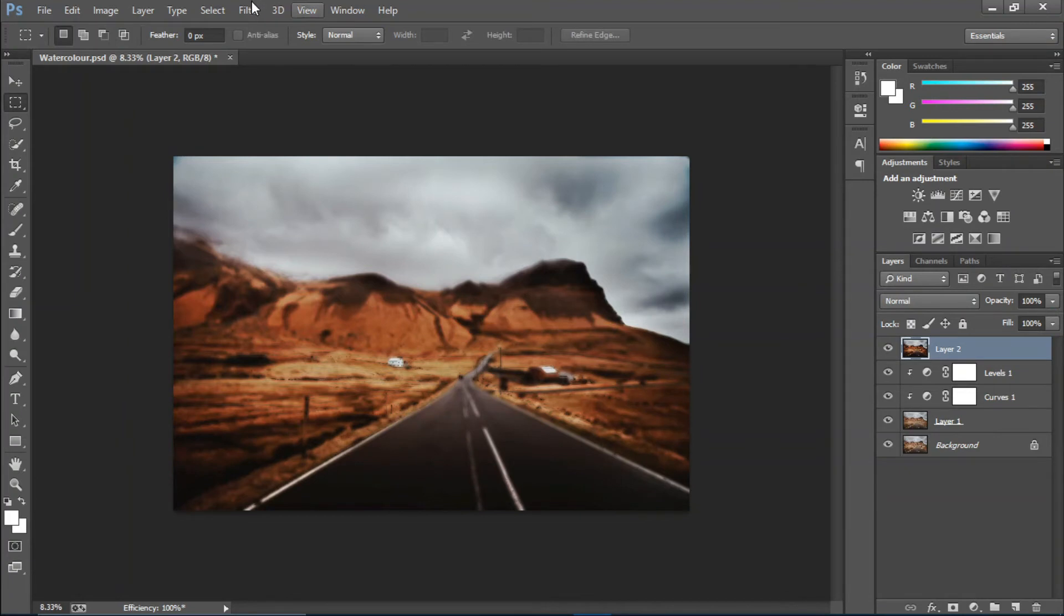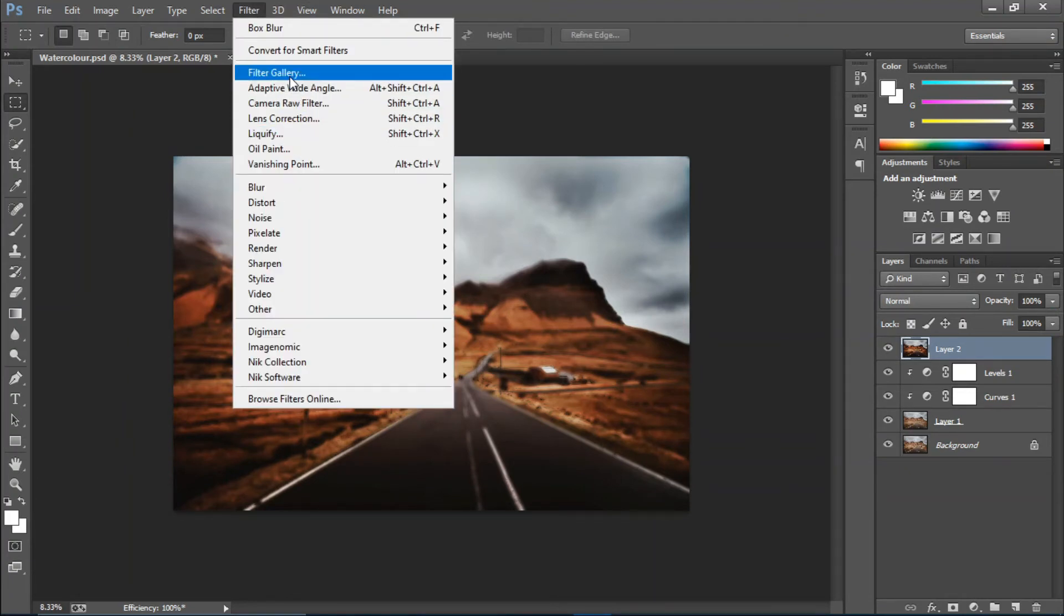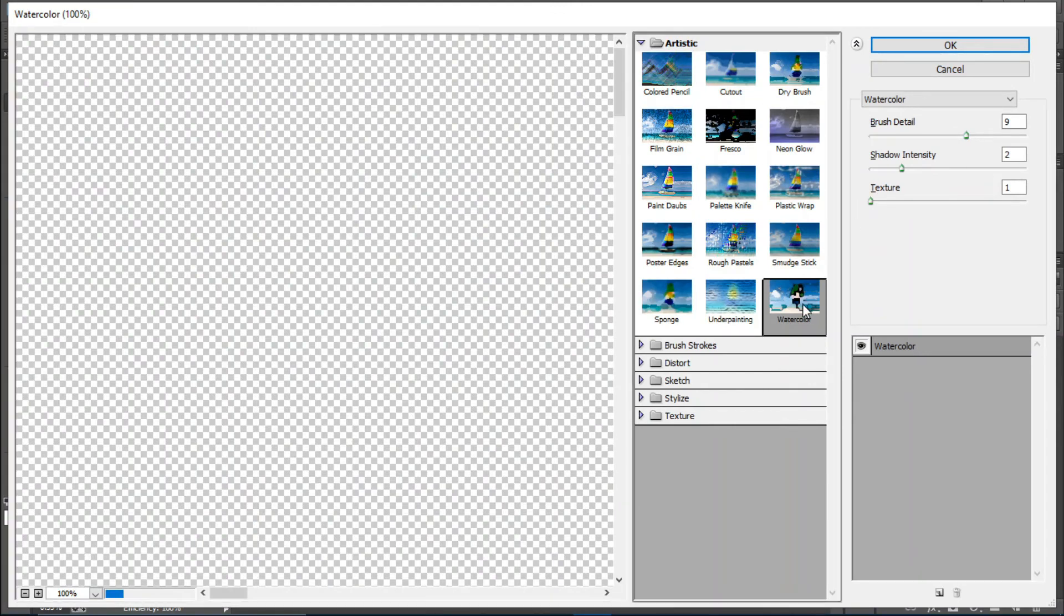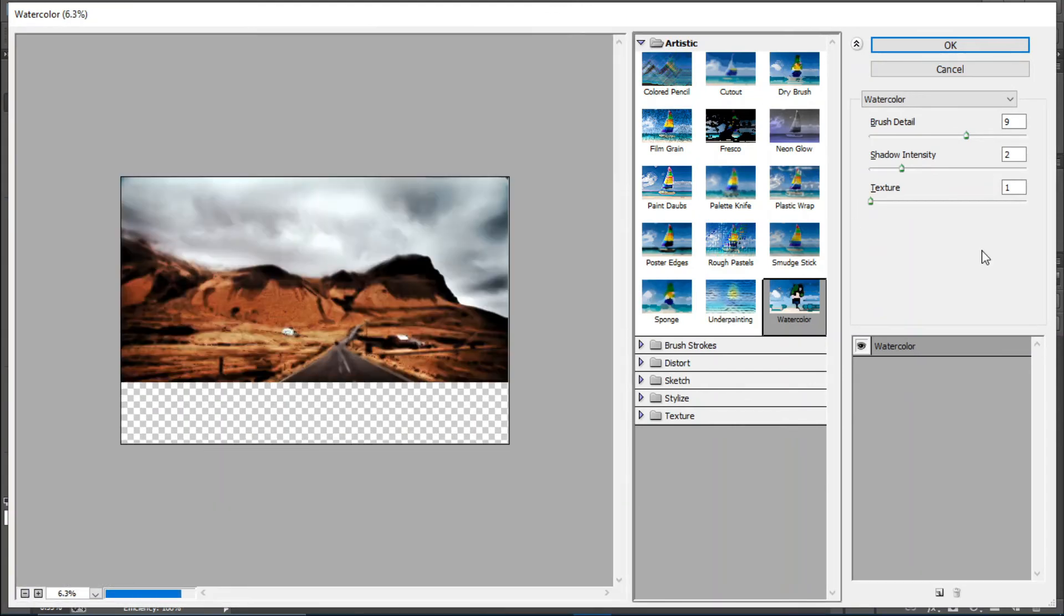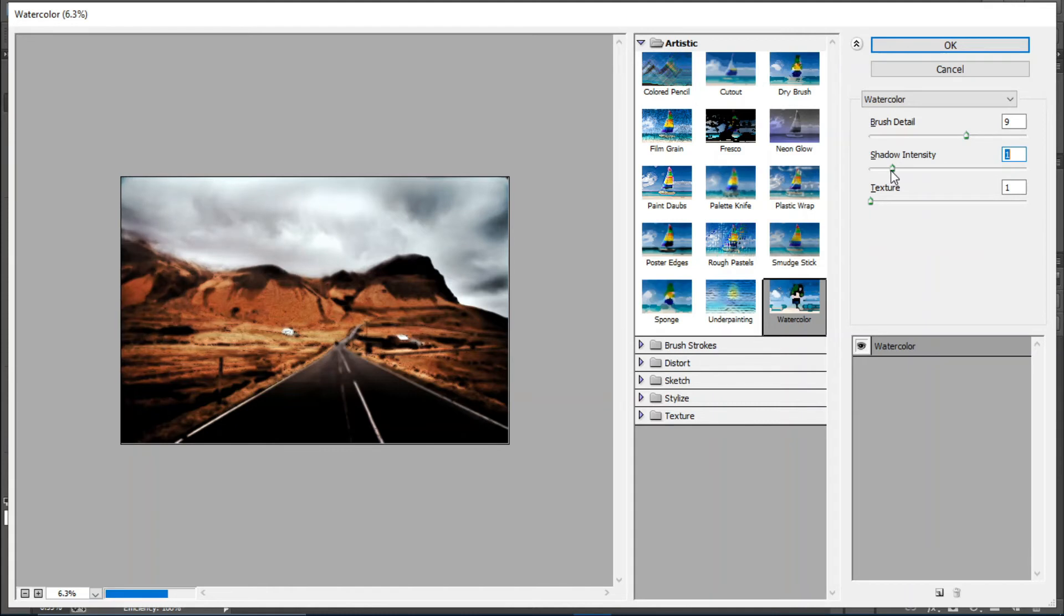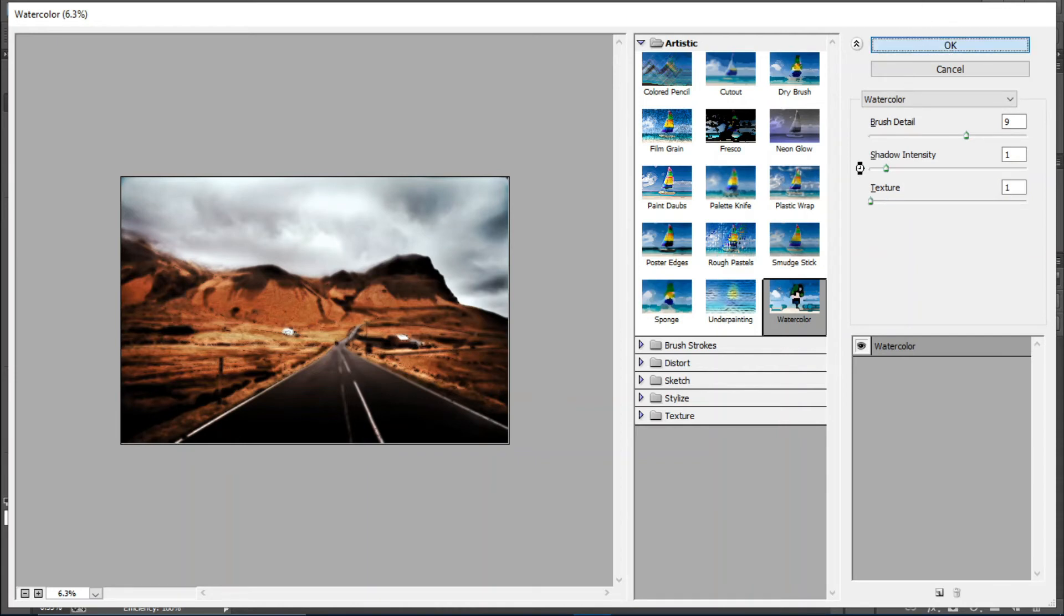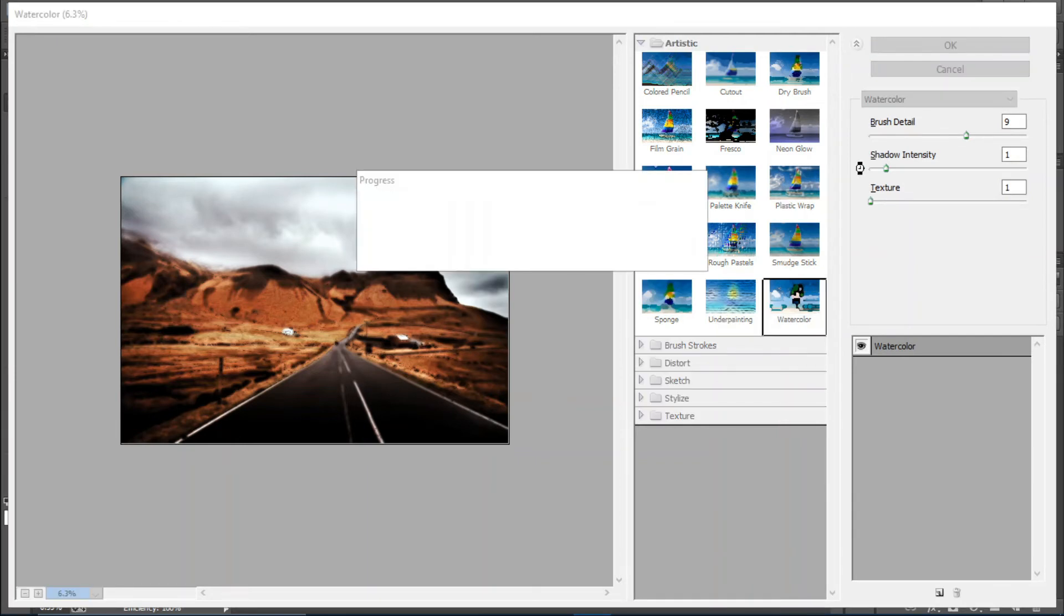I'm gonna keep the shadow intensity at 1 and the texture somewhere around there, then hit OK. This applies the effect to the stamp visible layer.